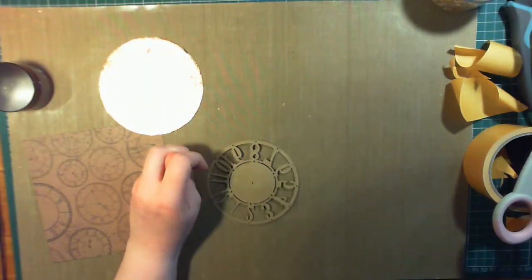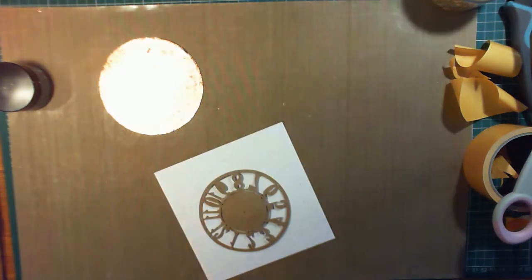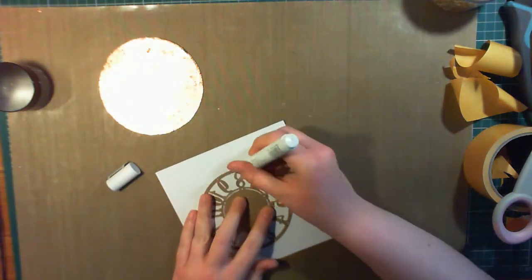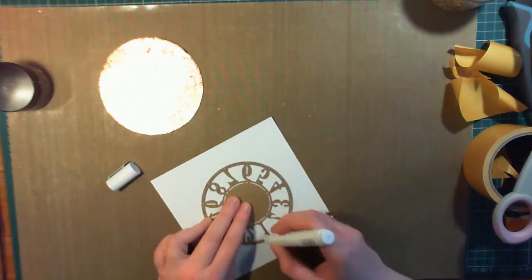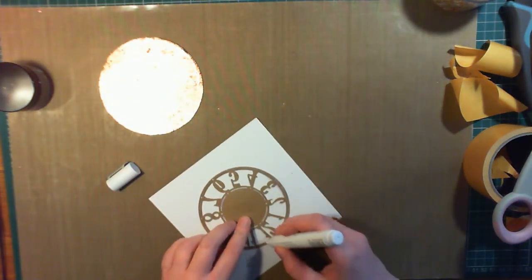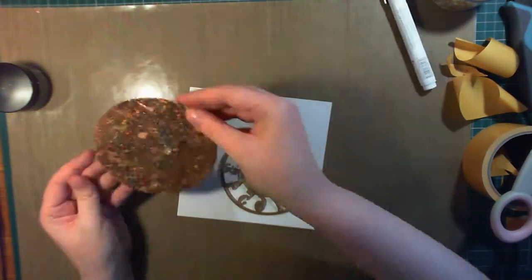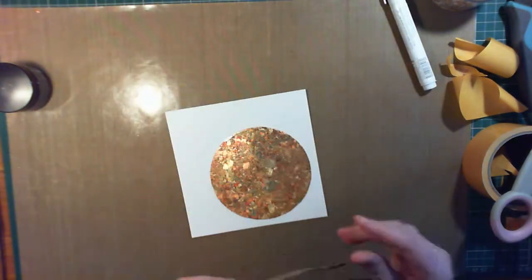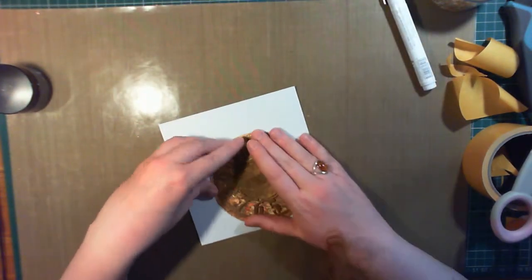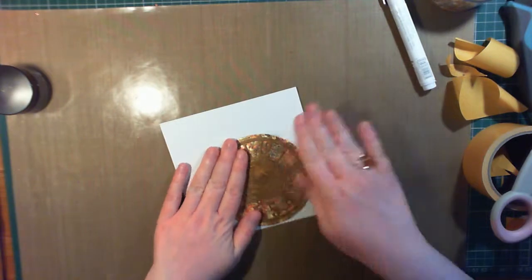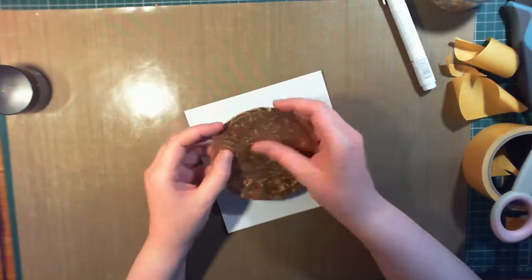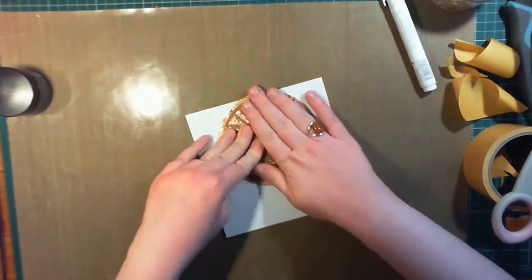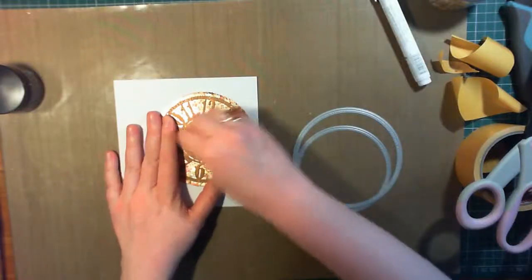To stick down the clock face, I'm using a Nuvo glue pen, and instead of getting out some more scrap paper, I'm using the back of the pattern paper I'll be using on the card. This pattern paper is from a Just For Men collection, from Sarah's Signature collection, from Crafter's Companion. It's in the Urban color scheme.